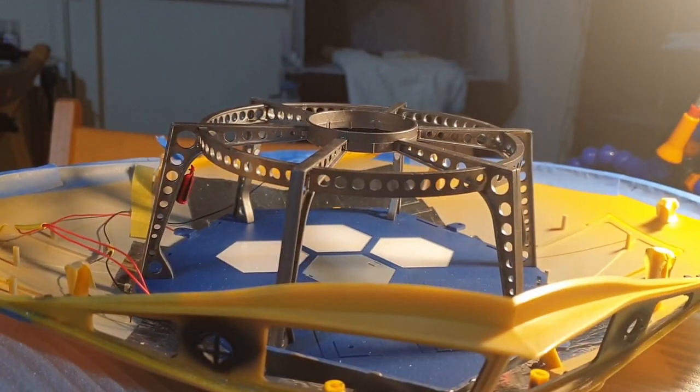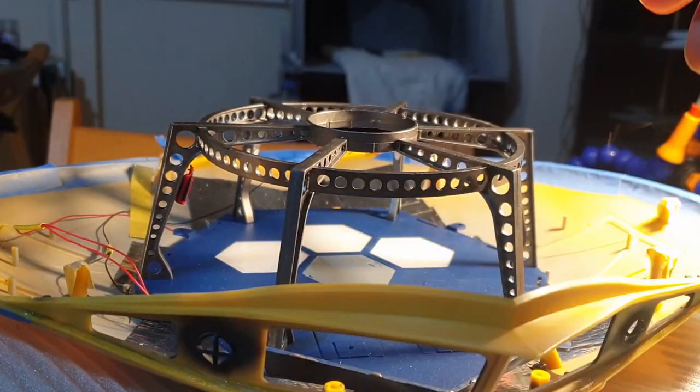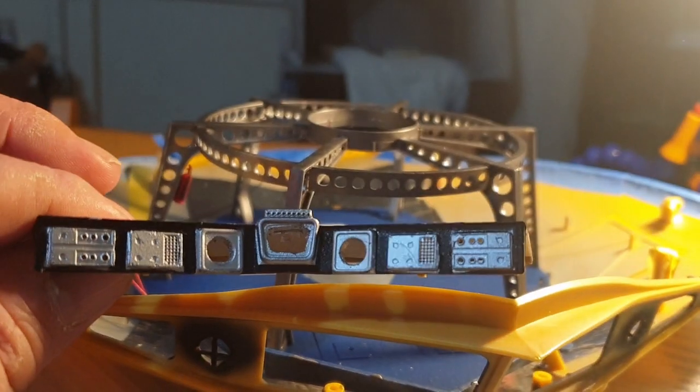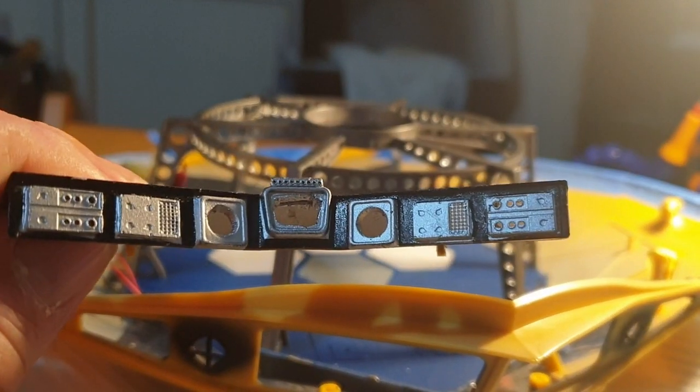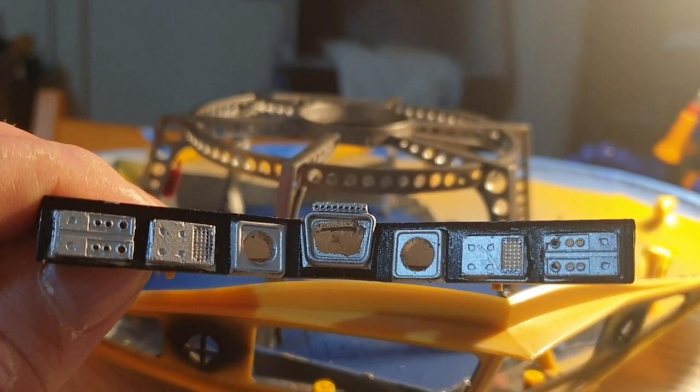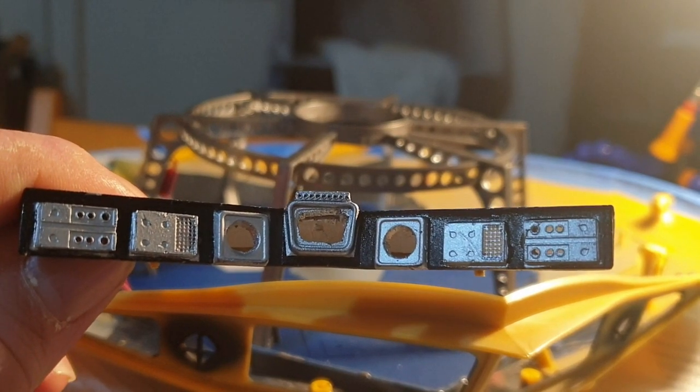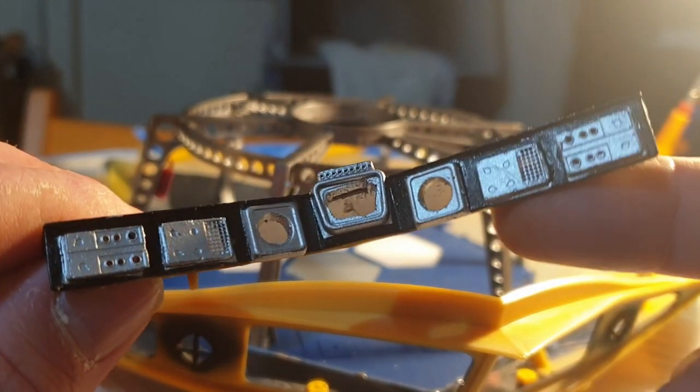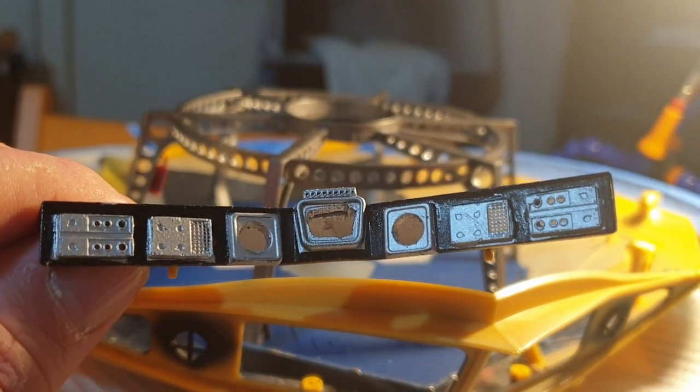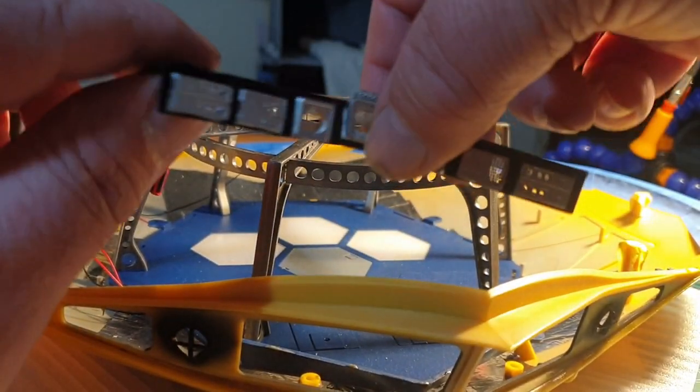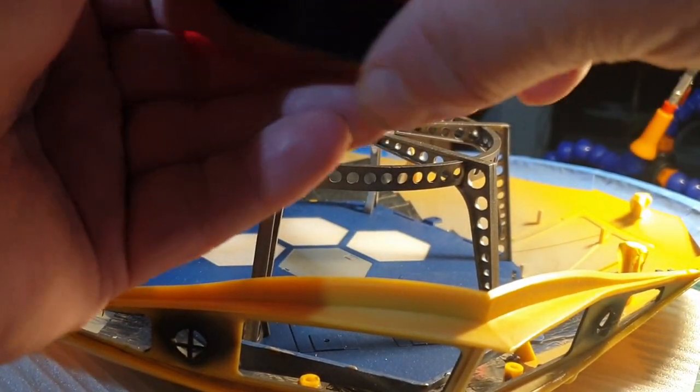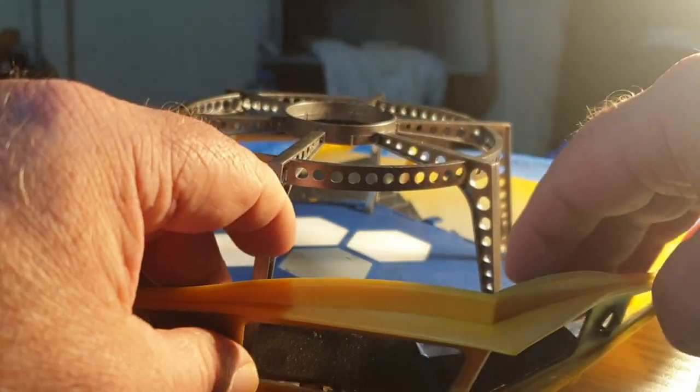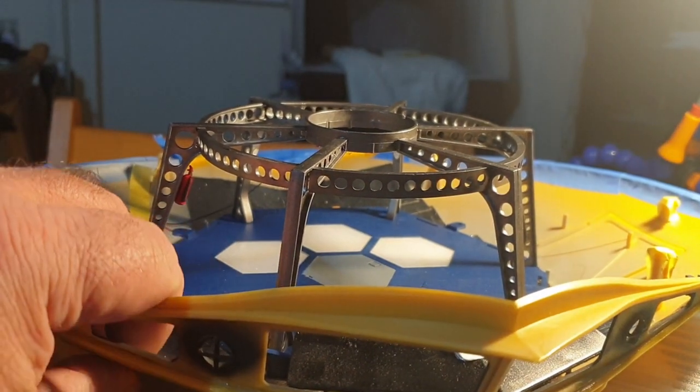So next things to do are: need to get the backlit panels in and the photo etch over them. Need to start looking at getting some lights in behind, and I think I'm going to use little SMDs. I think with them we'll be able to fit it all and light block it a lot easier.